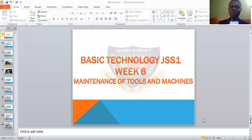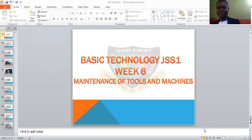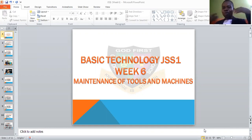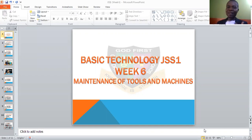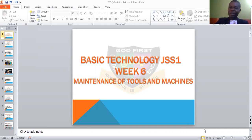Today's topic is maintenance of tools and machines. We have been talking about woodwork tools — the measuring tools, the ones used to mark out, then cutting tools like the saw. We talked about the boring tools like the brace, hand drill, and so many others. After we were done with woodwork, we graduated to the level of metalwork and tools.